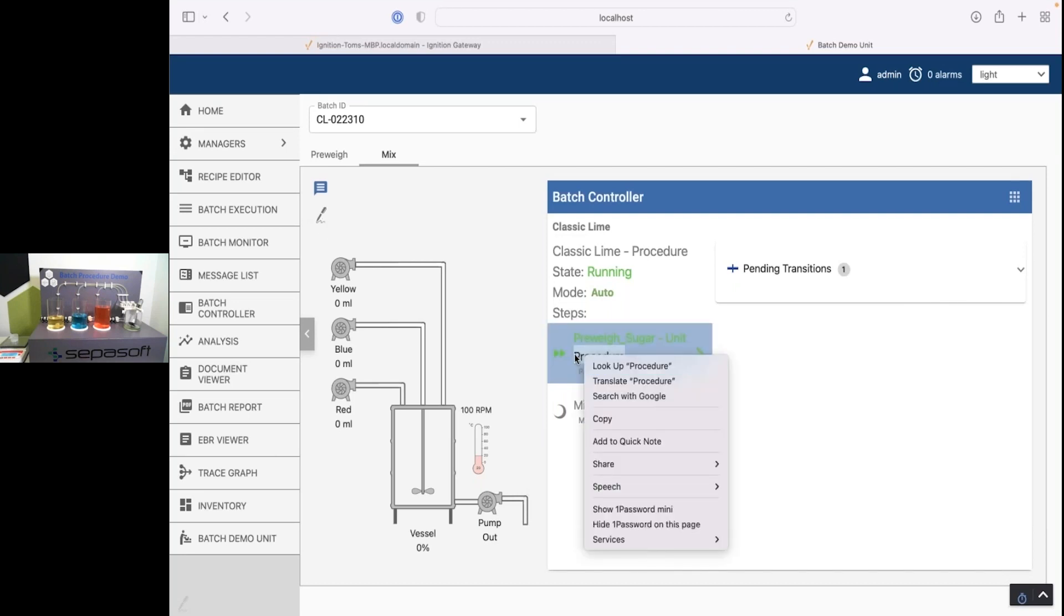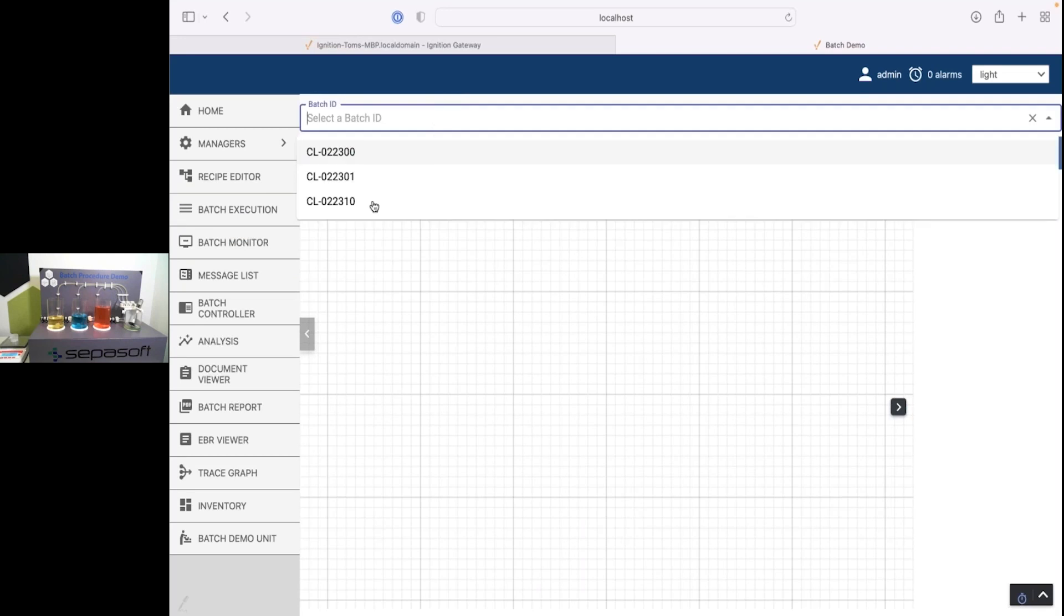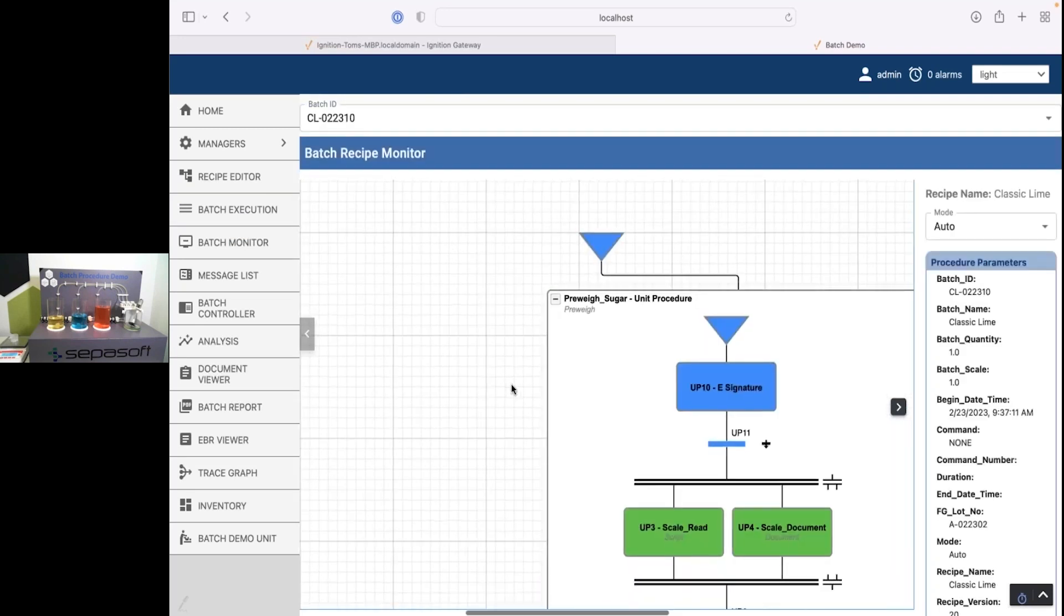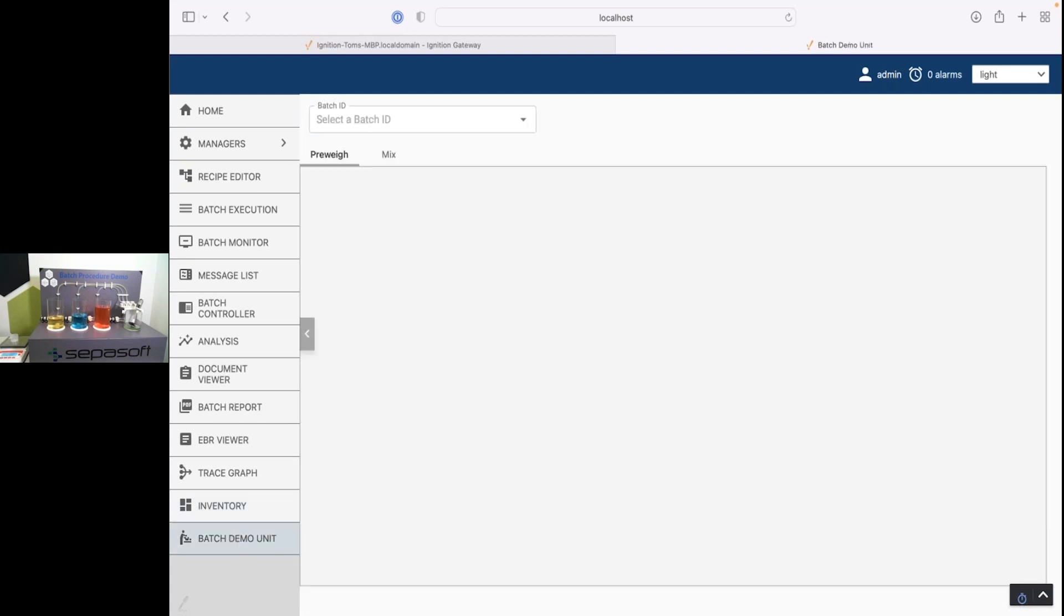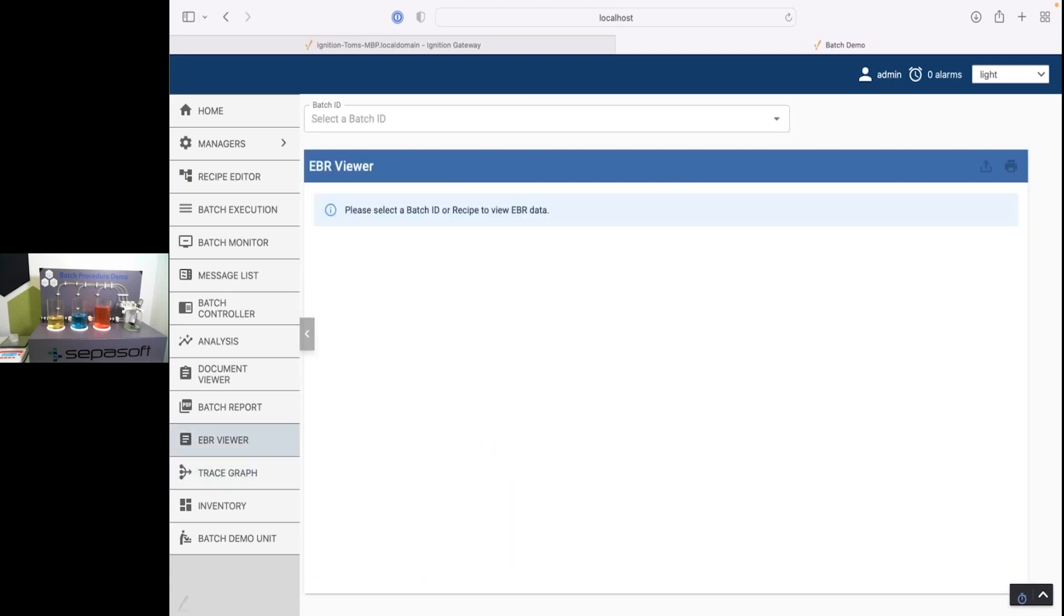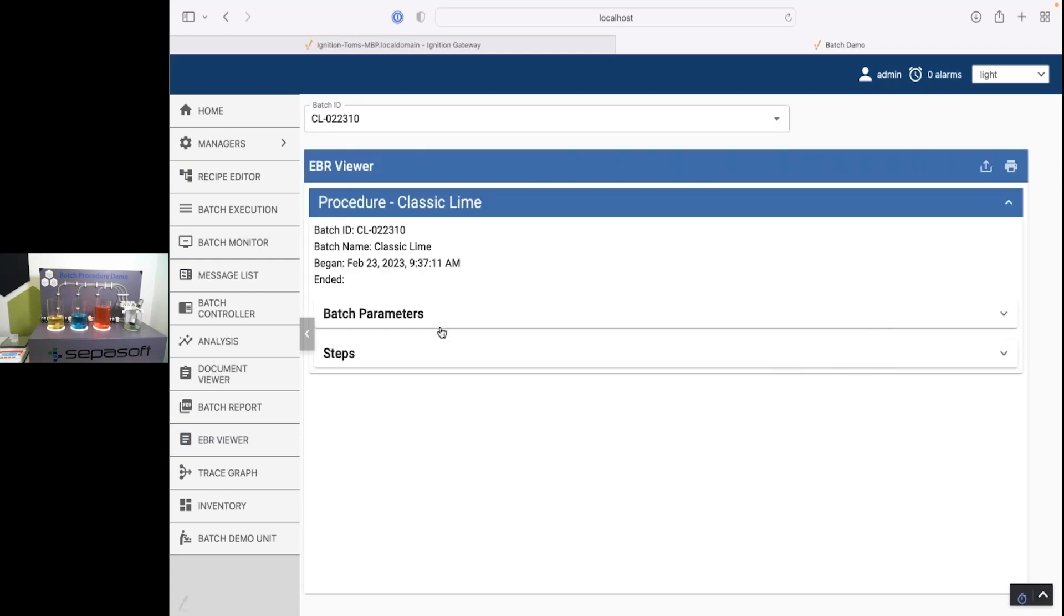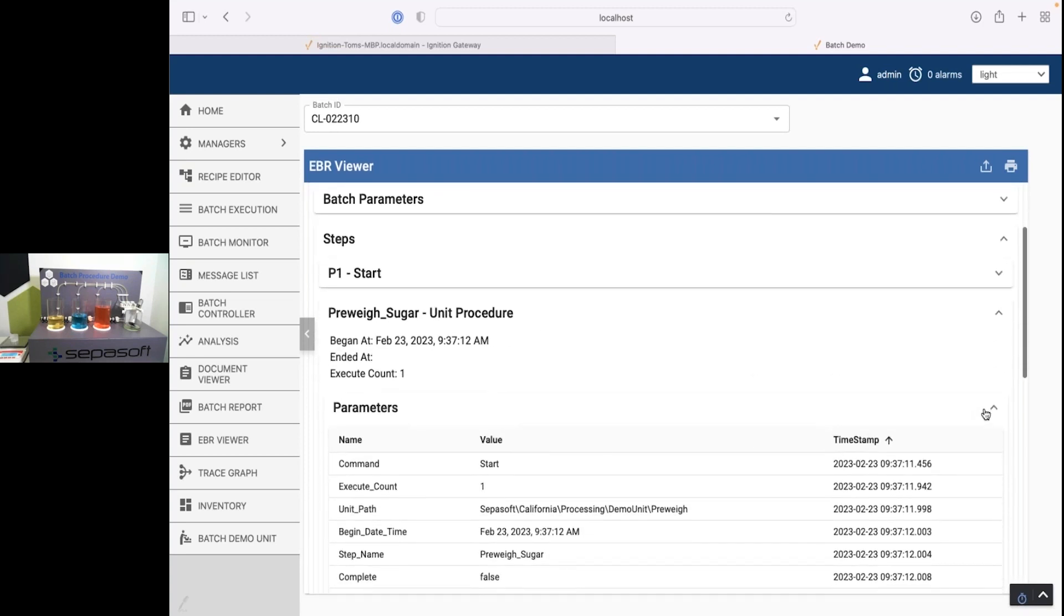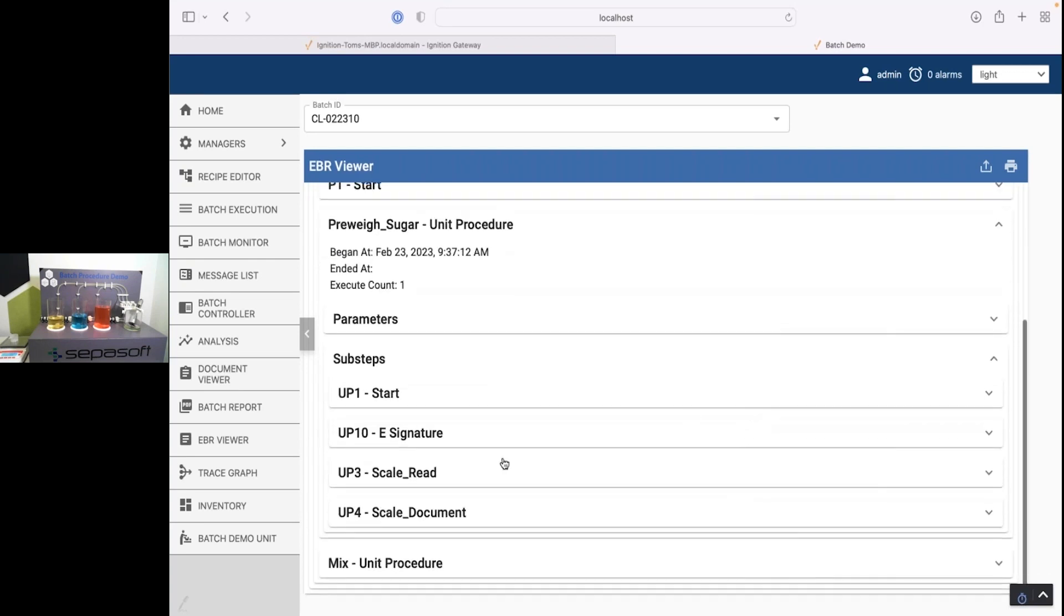So now it continued on. And we're actually past that if we look in the recipe monitor. We're past that e-signature step and we're back down into the preway now. Okay. So if I go over to the electronic batch record viewer, even though I'm still running that, I can do this. And I can go to the steps and I have my preway step there. I'm going to close this one here. All the details are here.